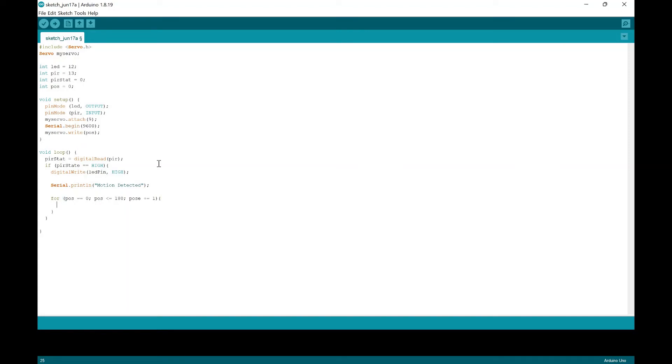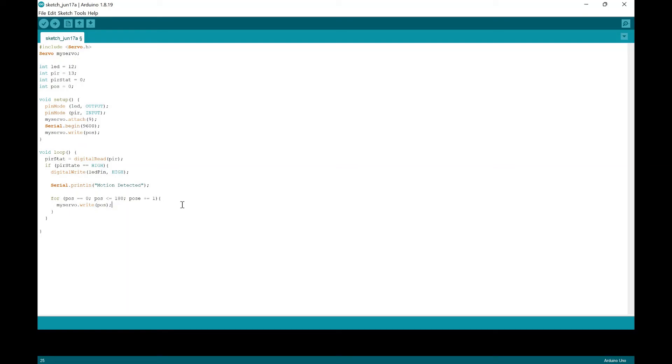And then we're going to put myservo, just like that, myservo. We're going to delay this by 20 milliseconds.